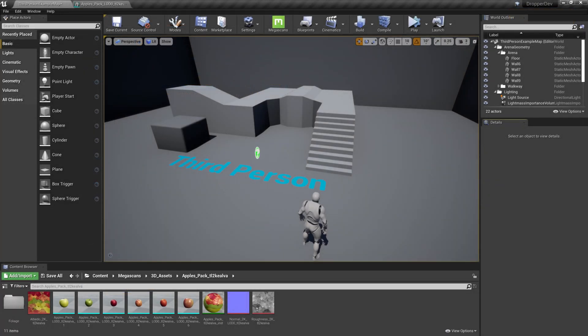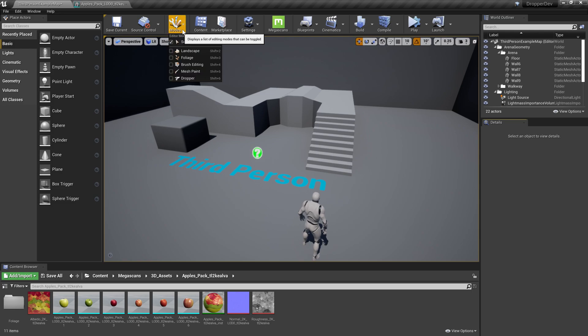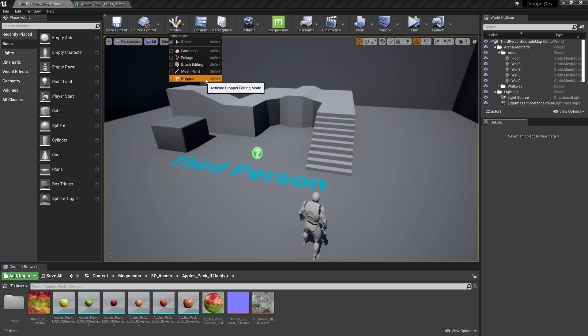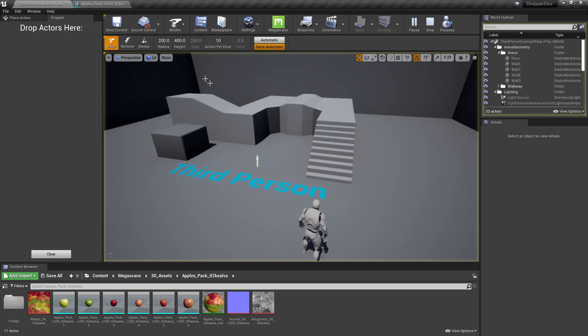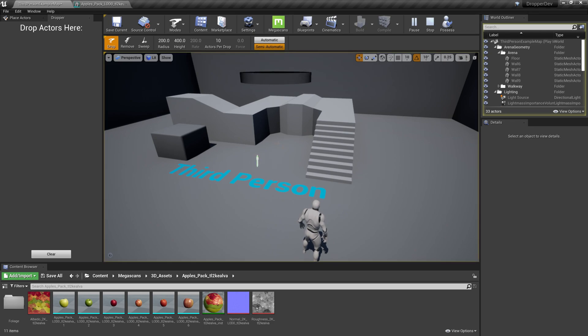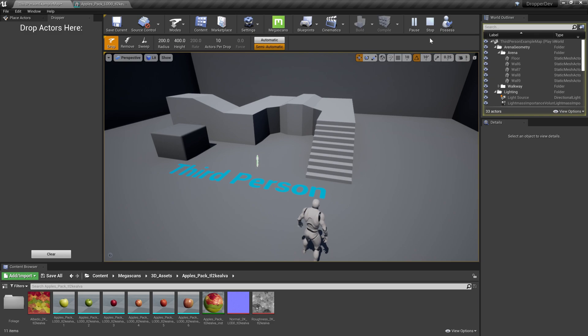Now that we have our project open, let's open the dropper plugin and look at the interface. The dropper plugin is a new editor mode, that means it's just like the landscape mode or the foliage mode, so we can open it by clicking the modes button in the main toolbar here and clicking dropper. When we do that, we begin simulating the game world. This is exactly like the regular in-editor simulation. The only difference is that now we have a set of tools that we can use while the simulation is running.